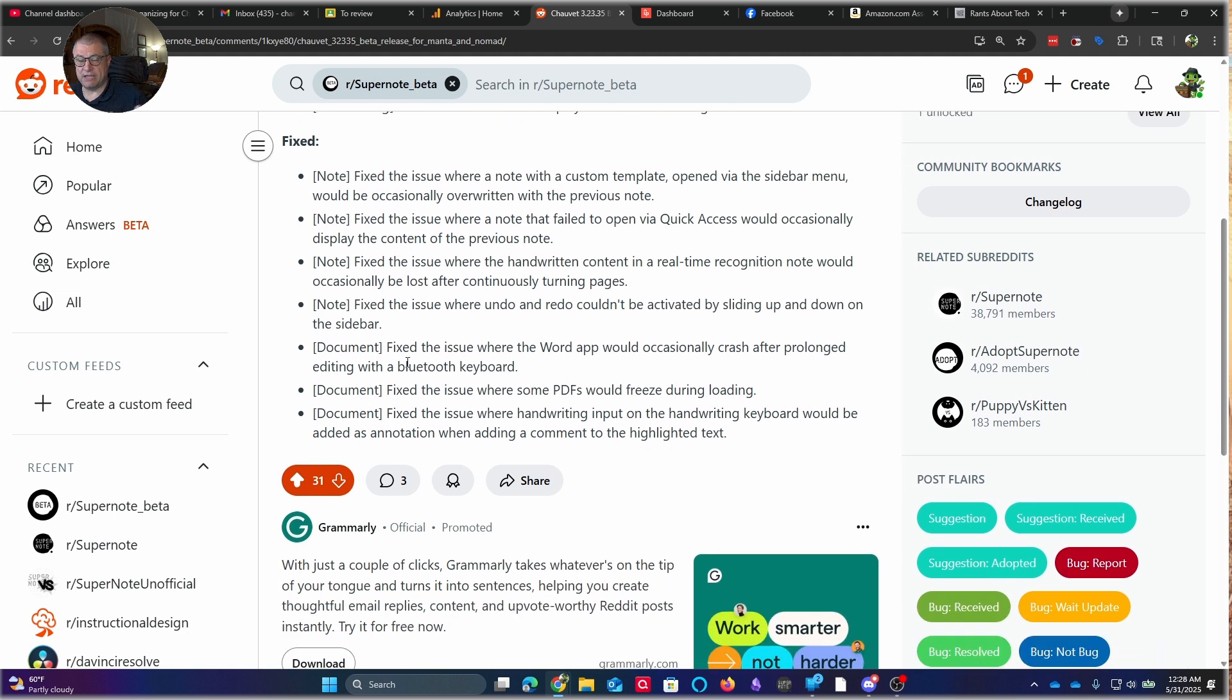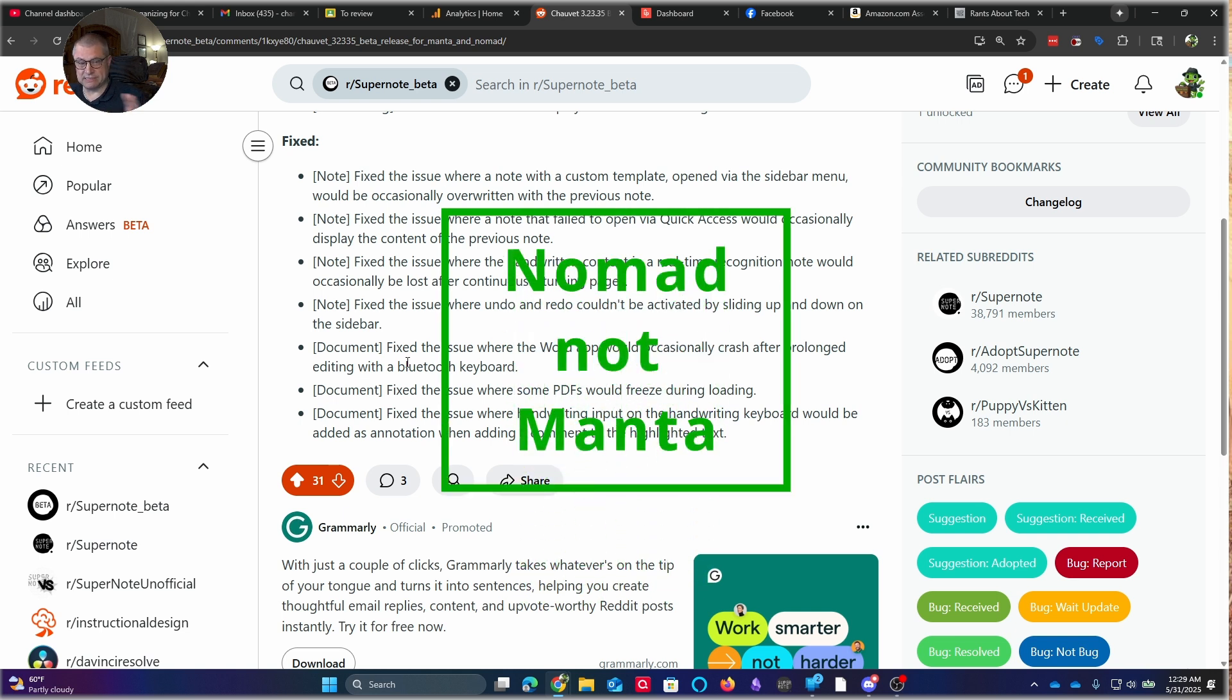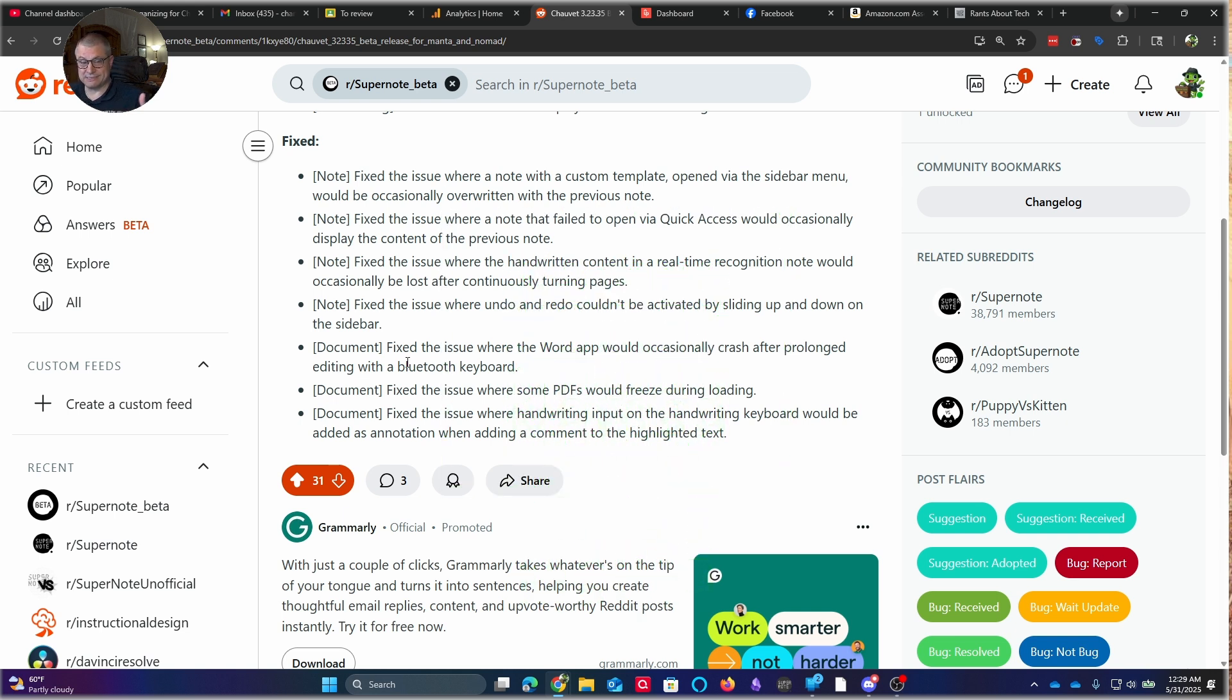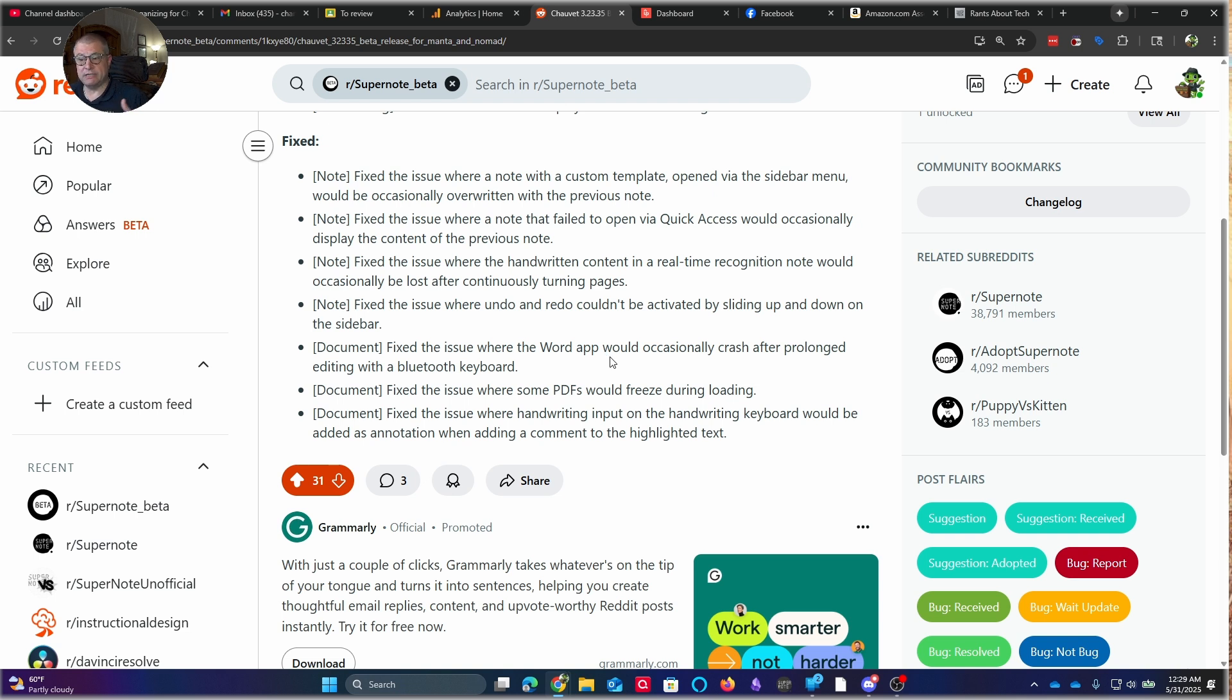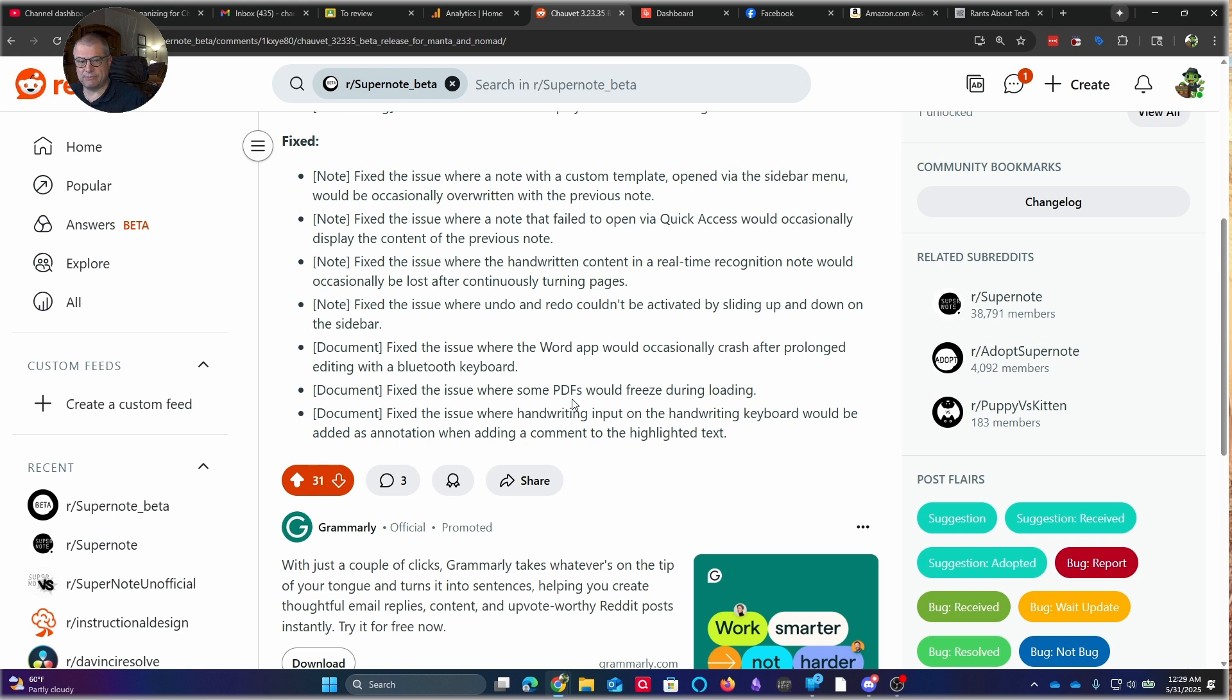And it may have been on the Manta. Some of these, because this is a patch for both devices, remember, they're running the same operating system and the same versions. So the idea being that if you fix one, you fix the other. Fixed the issue where Word app would occasionally crash after prolonged editing with a Bluetooth keyboard. Any advancements they can make with how that Word app functions on the SuperNote platform, I think, is always going to be a value add. Fixed the issue where some PDFs would freeze during loading. That happened to me early on with an update, but hadn't happened in quite a while.